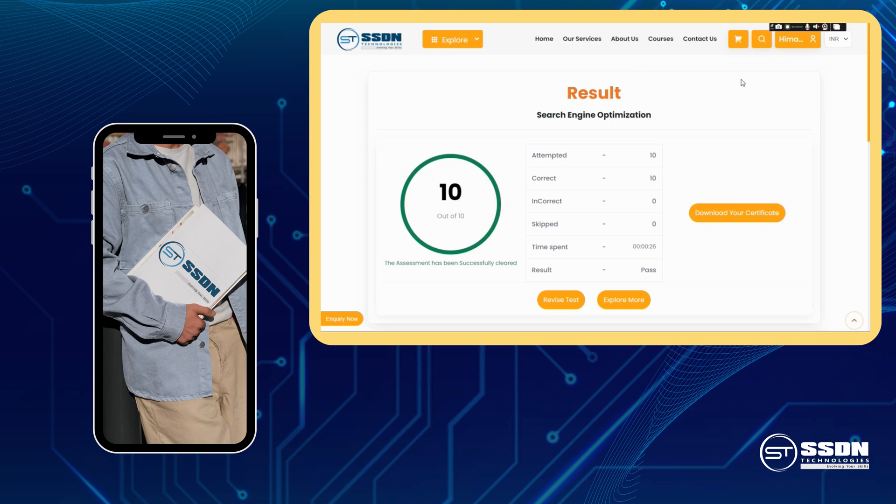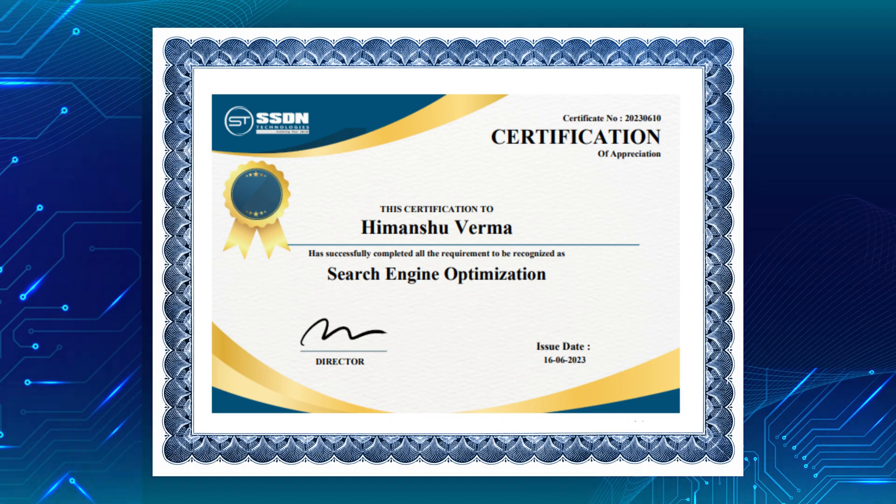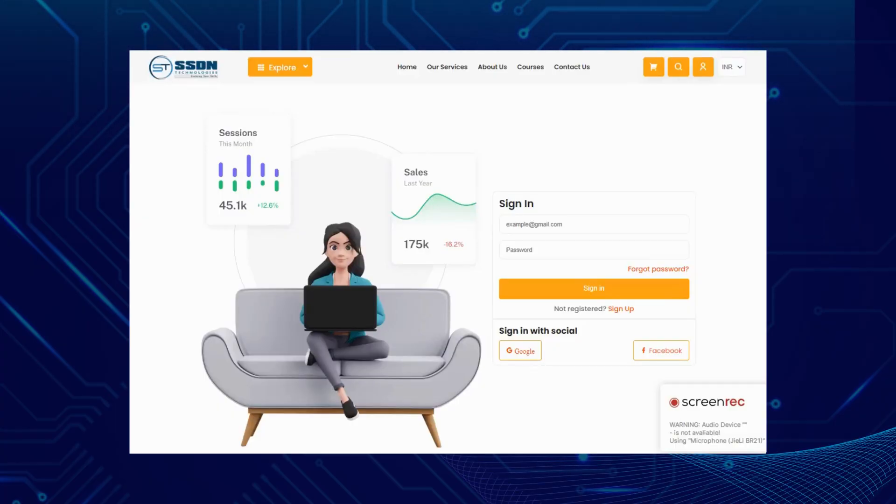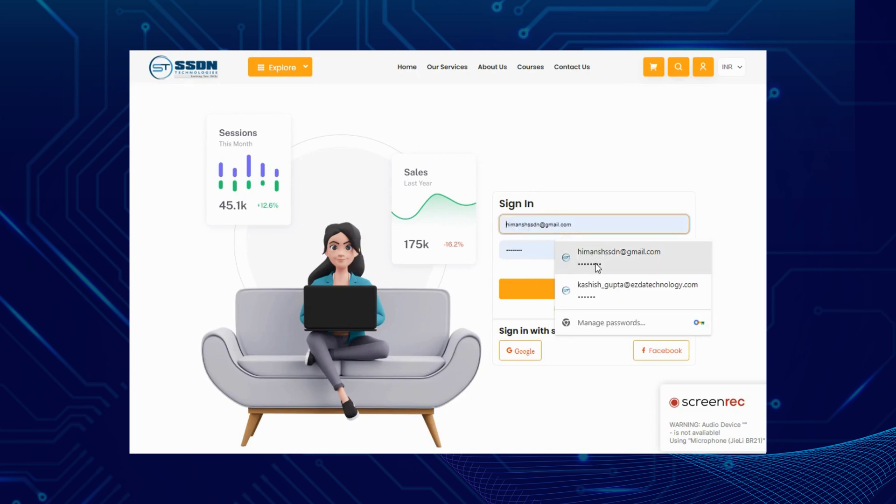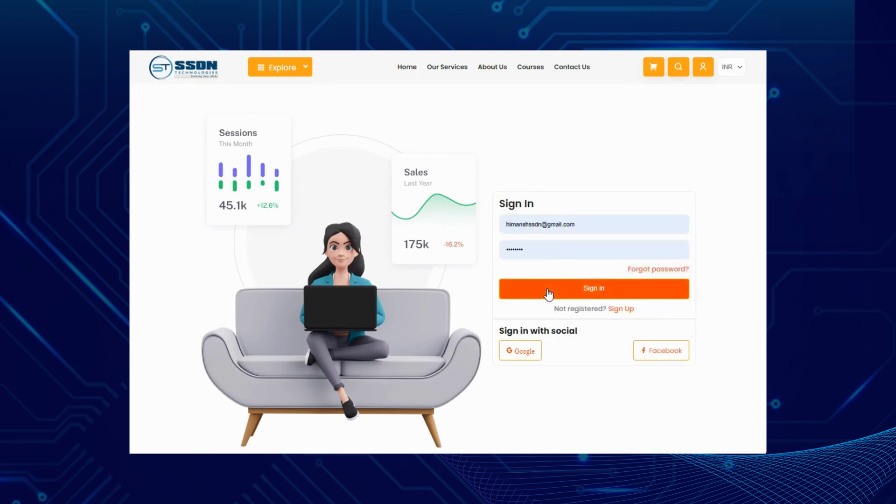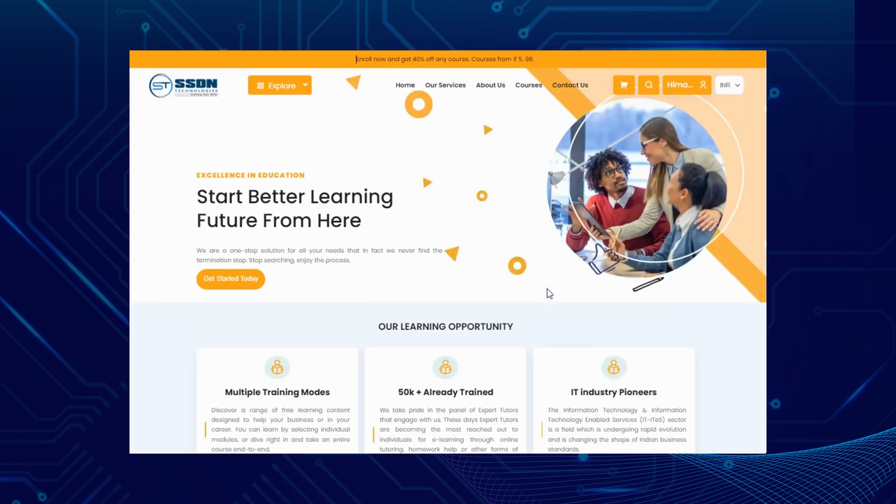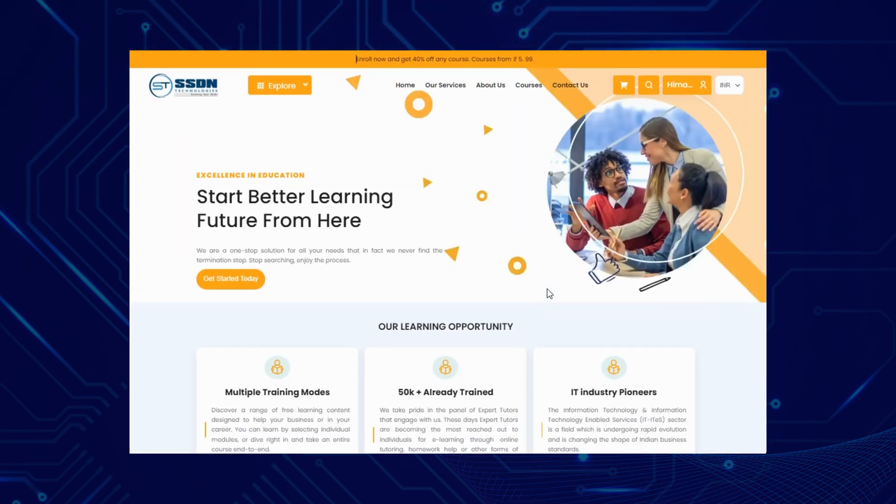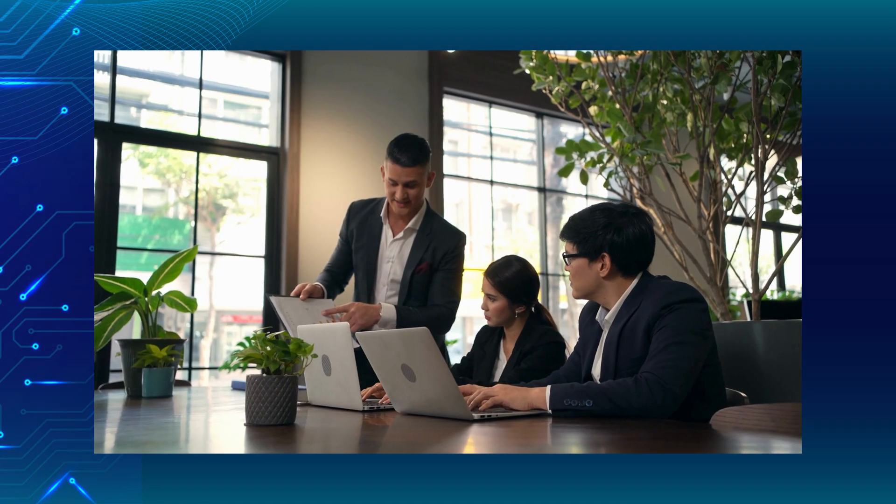After you clear and pass the assessment, you can download your certificate with one simple click. When you sign up with us, you gain unlimited access to a comprehensive platform for a full month. This means you can study at your own pace, revisit challenging topics,